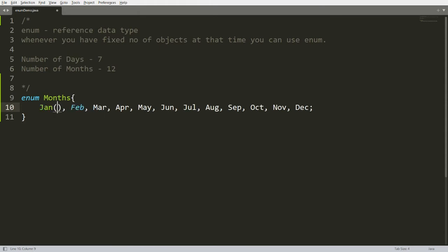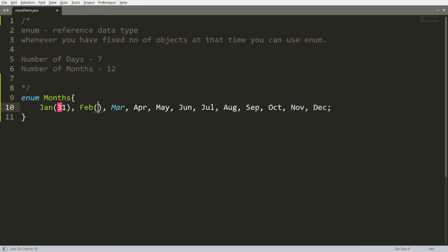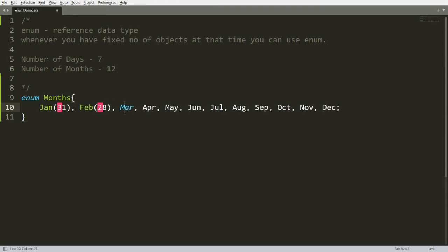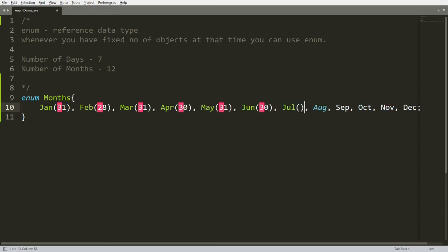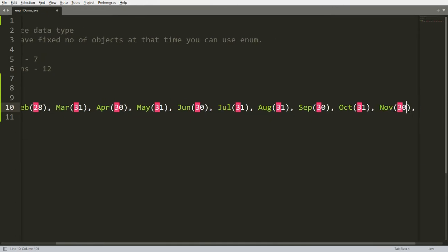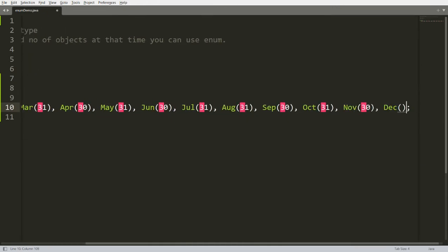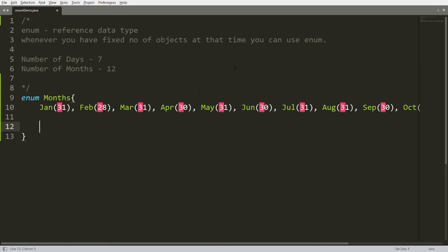January has 31 days, February has either 28 or 29 — so I'm writing 28. March has 31, April has 31, May has 31, June has 30, July has 31, August has 31, September has 30, October has 31, November has 30, and December has 31. So I have 12 objects, each with a value.